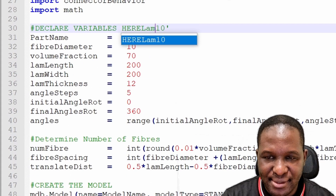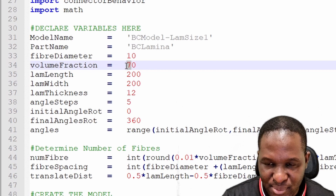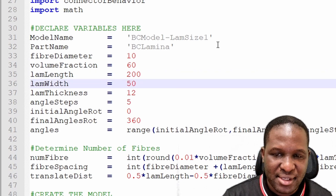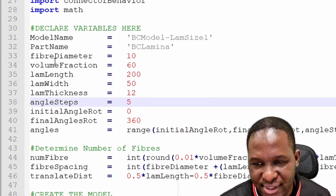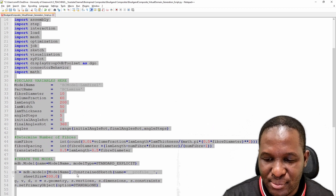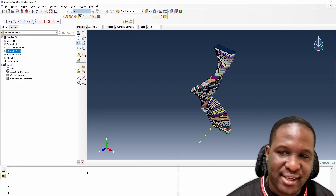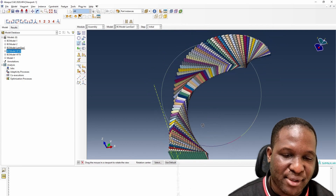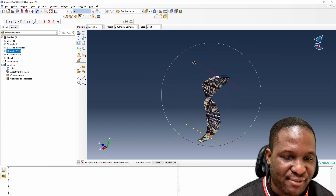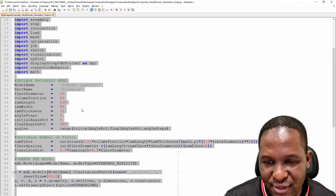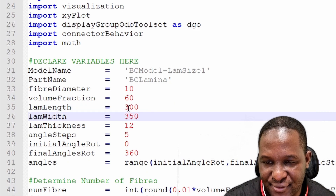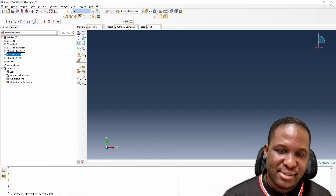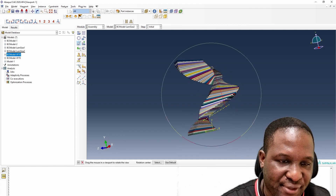The next case is laminar dimension effects. I call this 'laminar sizes number one' — keeping volume fraction at 60%, length at 200, but changing width to 50. Copying and pasting creates a different laminar arrangement: a base that is 200 in length and 50 in width produces a significantly different Bouligand structure as you rotate vertically. Changing it to 350 in one dimension creates yet another distinct design.